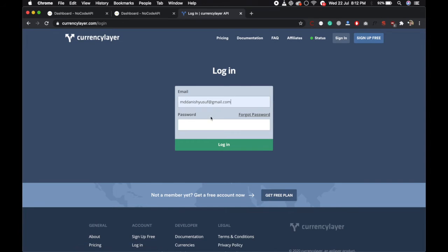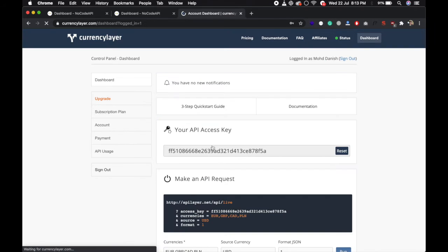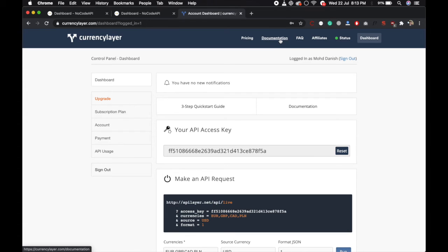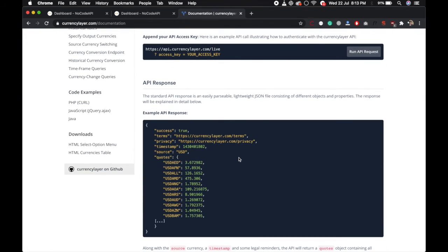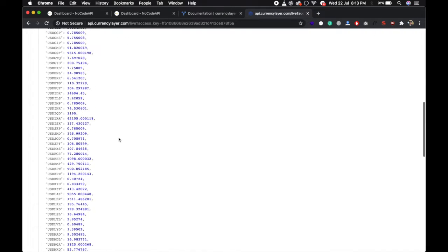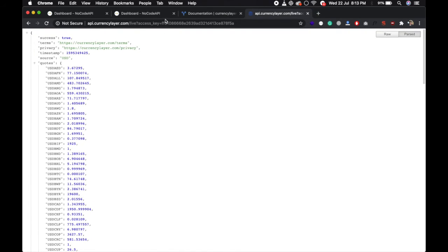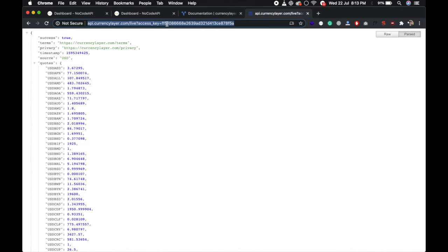I am just signing with my account over here and there is a documentation over here. Okay, run this API. This endpoint is just returning all the currencies and every time I refresh it the API will count it. So to bypass some limit you can make a proxy.